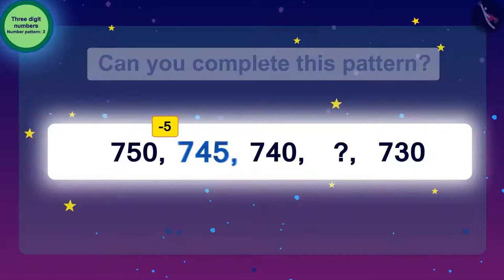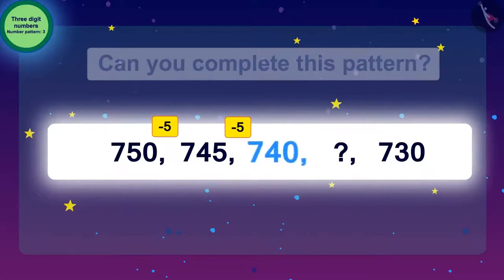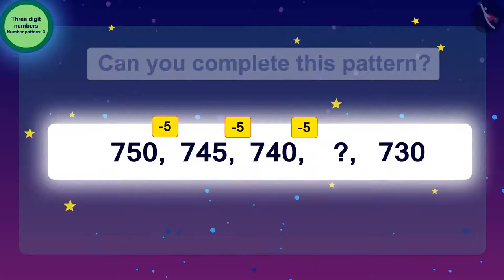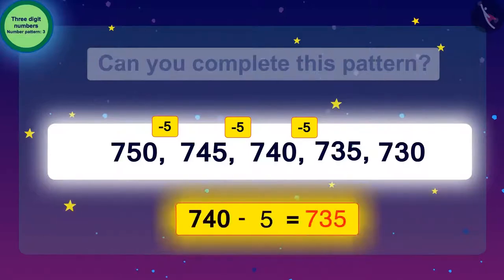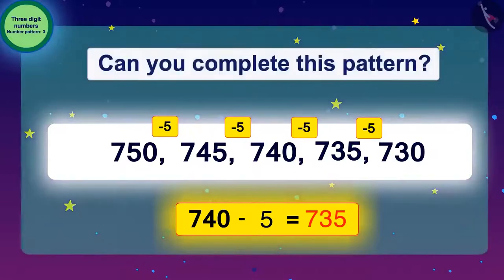To reach 740 from 745, we need to subtract 5 again. Now, if we want to know the next number after 740, we subtract 5 again, which gives us 735. The number to be filled in the blank is 735, which is 5 less than 740. Look carefully: if we subtract 5 from 735, we get 730, which is already given.